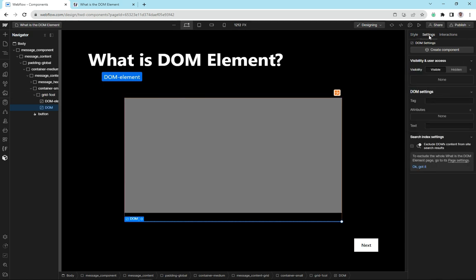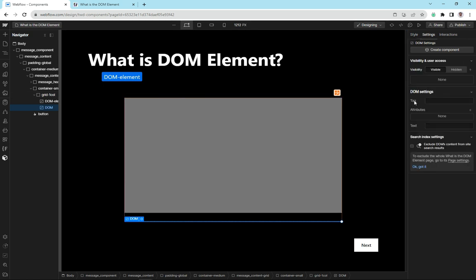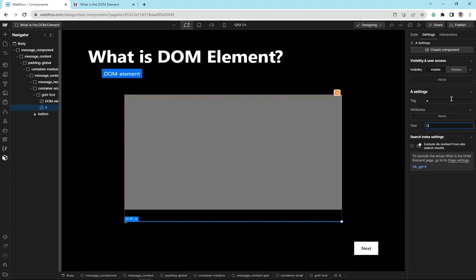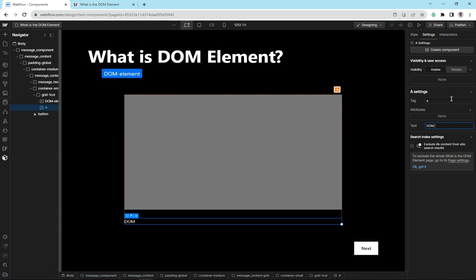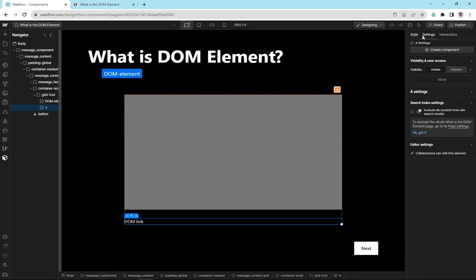When we go in here to settings, you can see we've got this option here called the tag. This is the same as semantic tag in HTML. So for example, if I write in an A tag and we call this DOM, give it a name called DOM link. And then we go back, we'll give it a style of DOM link.